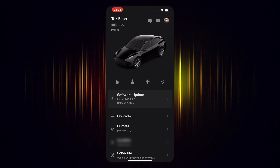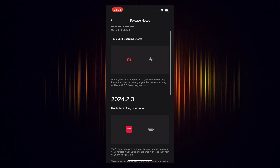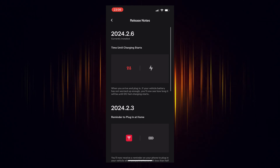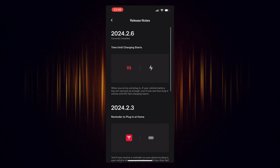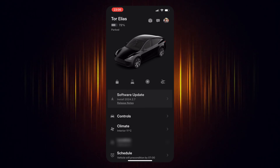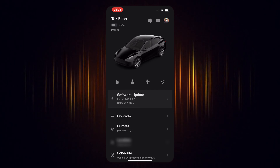To view details about the software update, simply select the arrow icon on the update to access information on both this and previous updates.